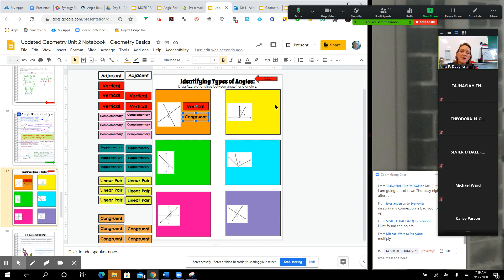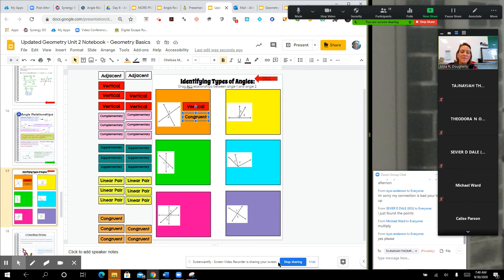Did we watch the video last night? So we've got: vertical angles are congruent. Can I share my screen? Would it be better if I didn't share my screen and we talked through it?